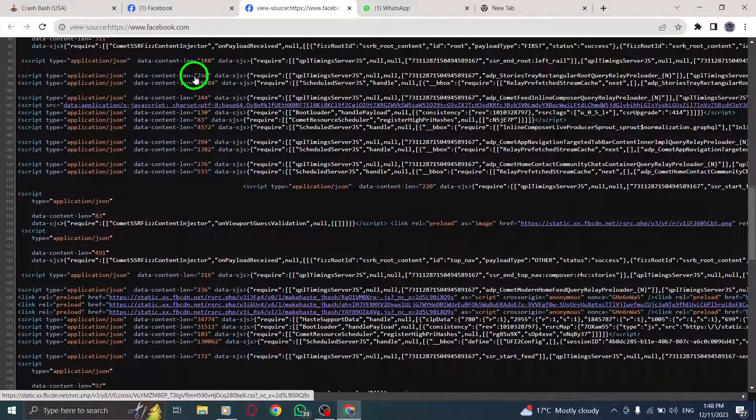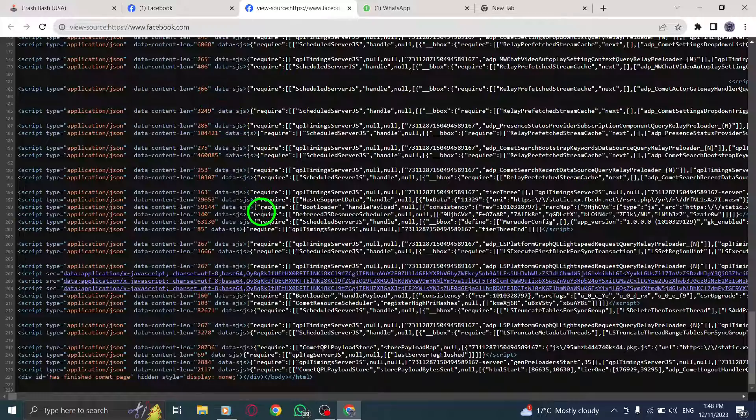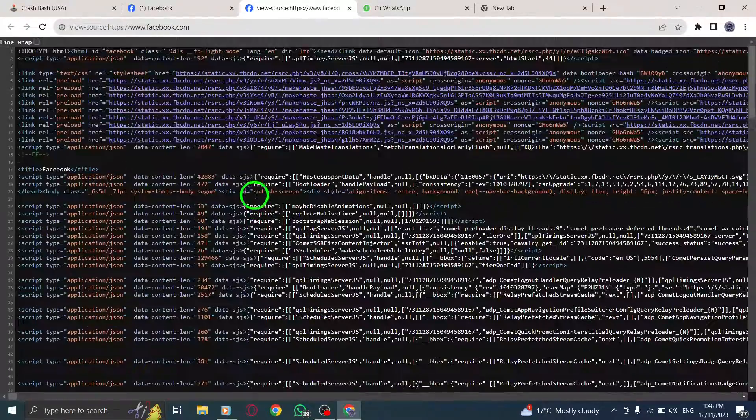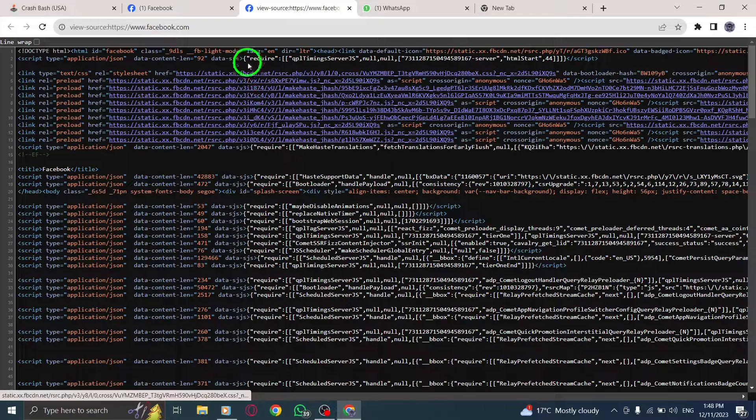By accessing the page source, you can explore the code behind the Facebook page, analyze its structure, and gain insights into its elements and functionality.